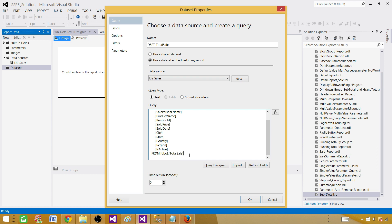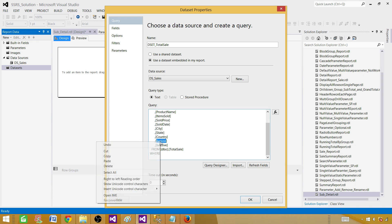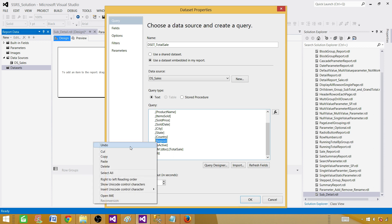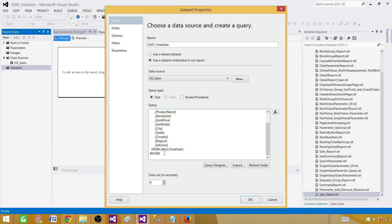To create a parameter, we use a WHERE clause and then use the field we need as the parameter. Here the region is what we want as a parameter, so I'll add: WHERE Region = @RegionName. You can name the parameter anything you like — region, region name, my region, whatever region parameter. Hit OK.